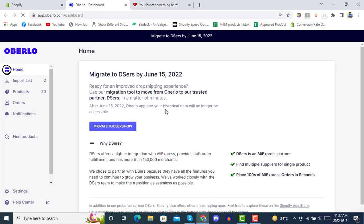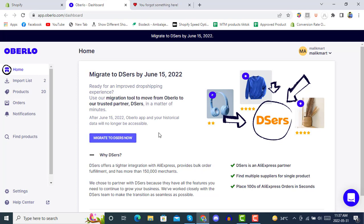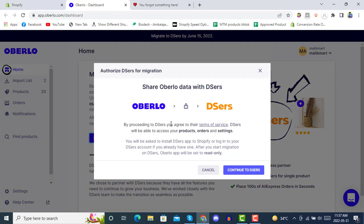After opening Oberlo, you will see that it is saying that you have to migrate to DSers. After 15th June, the Oberlo app and your historical data will no longer be accessible. There is one option to migrate from here, and another option is to install the DSers app from the Shopify App Store.